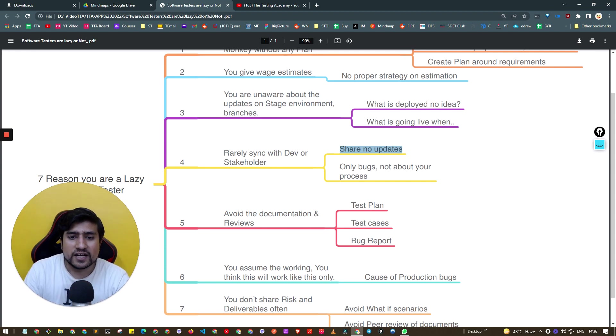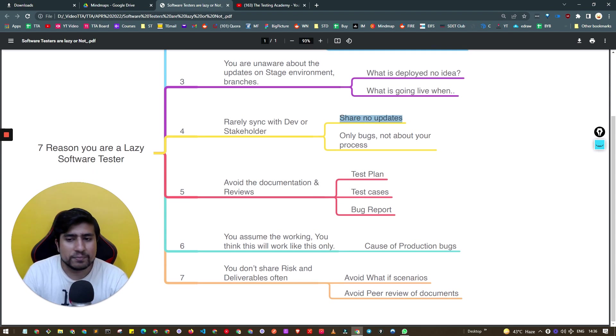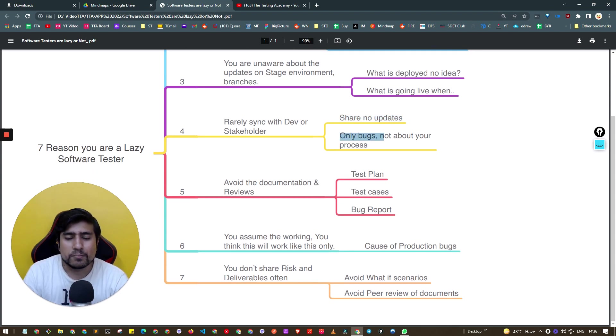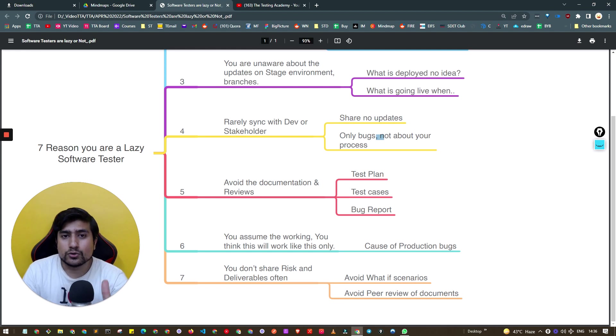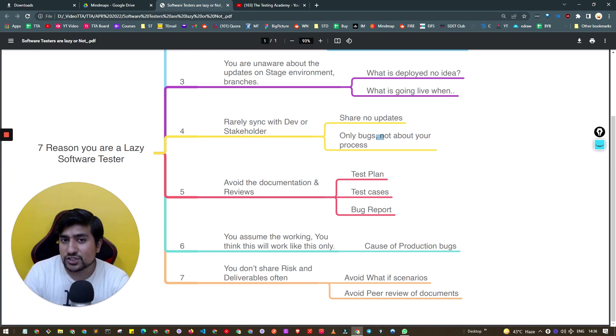You're giving no updates, so you're truly a lazy tester. Don't do that. Only bugs are not important. Share your progress, how you're testing, your risk appetite, discuss test cases with stakeholders, and do peer reviews.